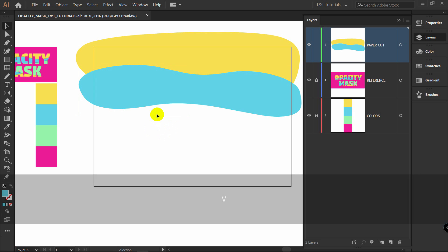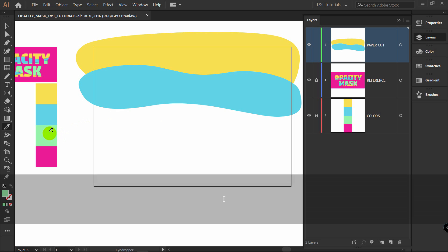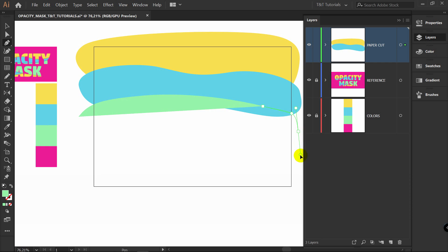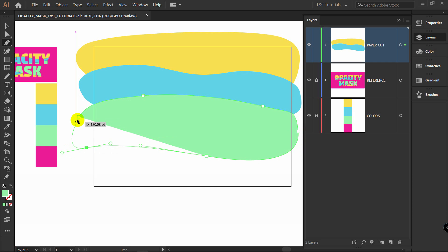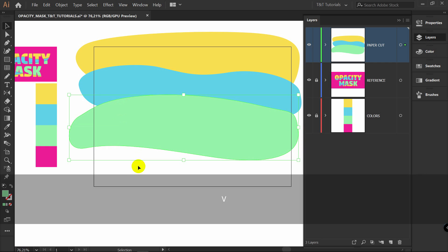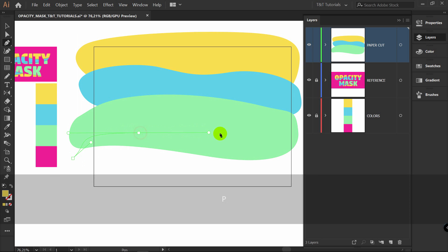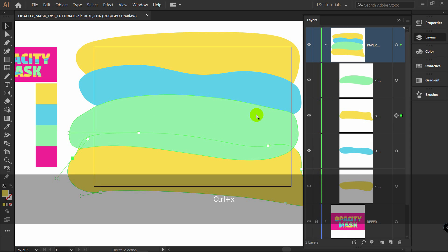V for Selection Tool, deselect this object. Let's pick this color, P for Pen, and let's draw another shape. Deselect this one. Let's pick yellow color again and draw the last shape like this. Let's bring this shape down.